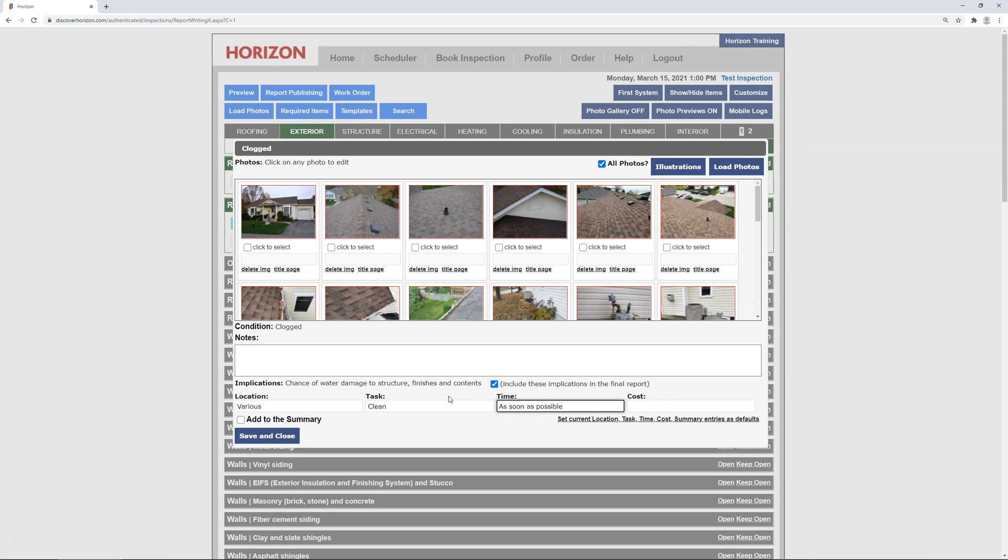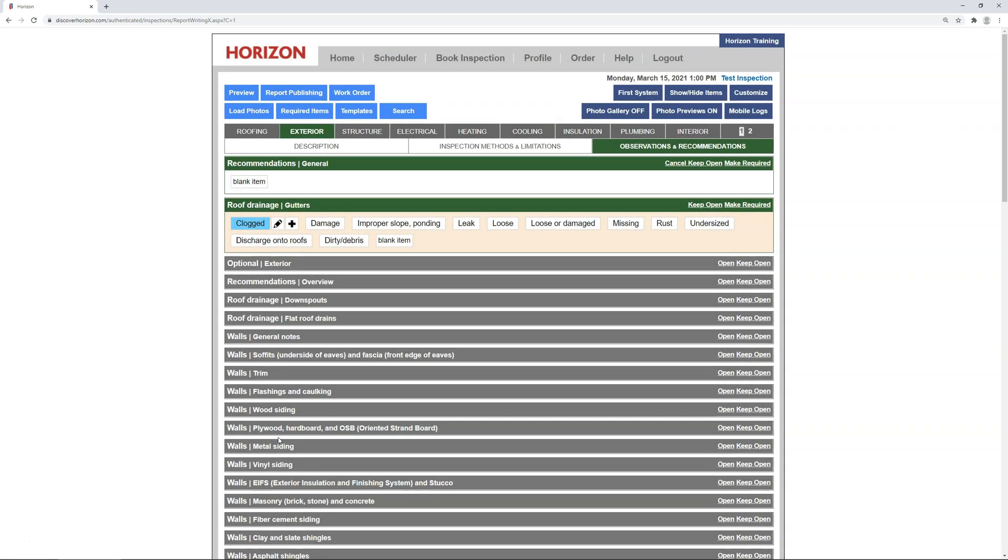When you're finished editing, click set these entries as defaults to establish the preset again with the updated values, and then click save and close to return to report writing. Now when you ever select this condition, it will include the updated preset. However, this will not change any existing recommendations in other reports that have used the old preset.